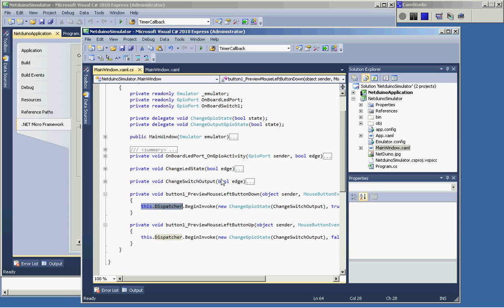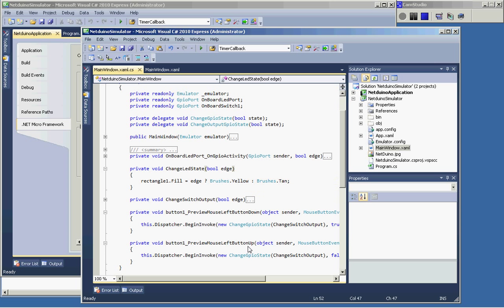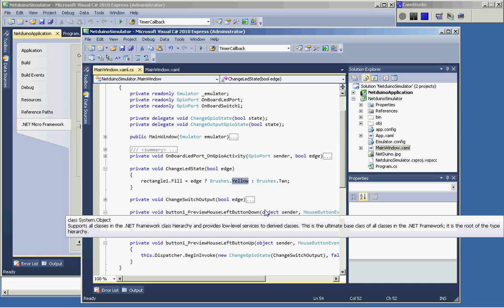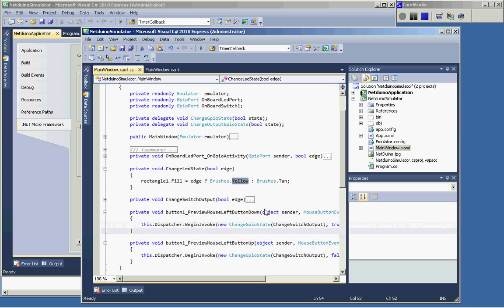The only other thing that is different, of course, is the LED itself. It's now just a rectangle and I changed the fill based on the value. Either I put a bright yellow brush or a dimmer tan brush. I think that's pretty cool.